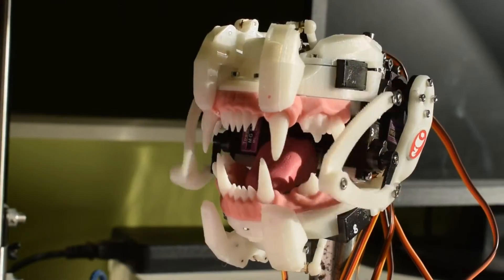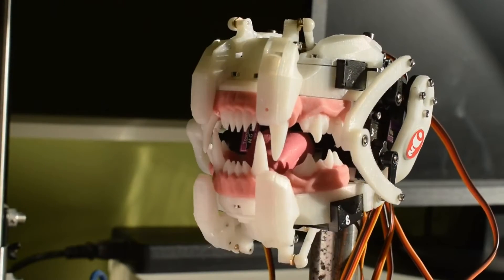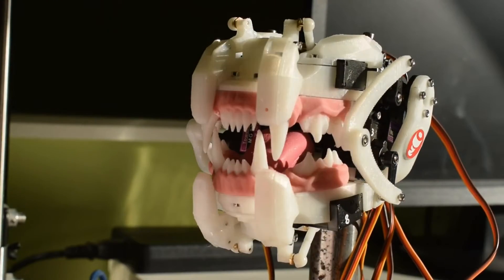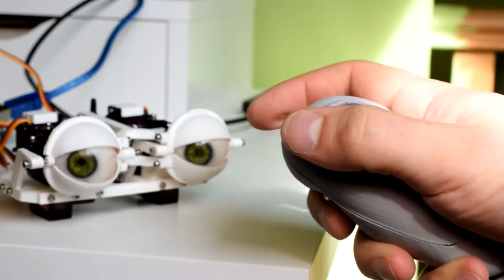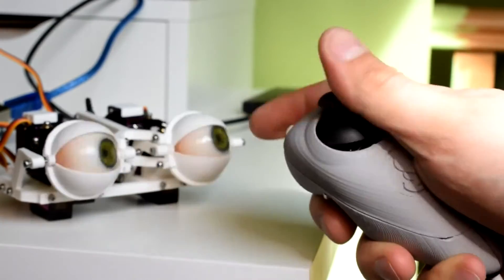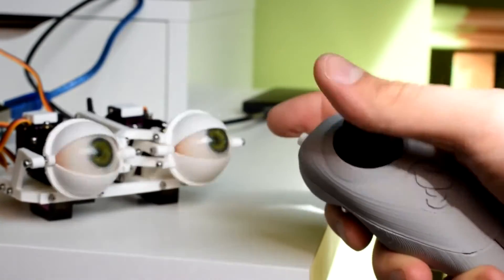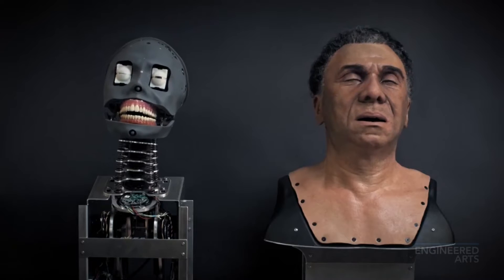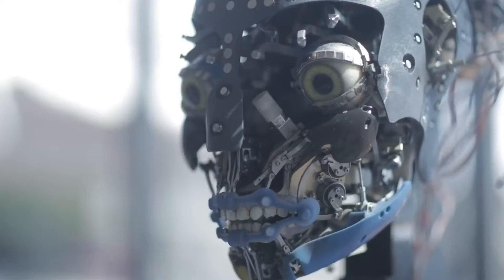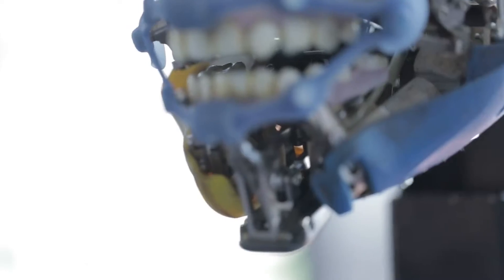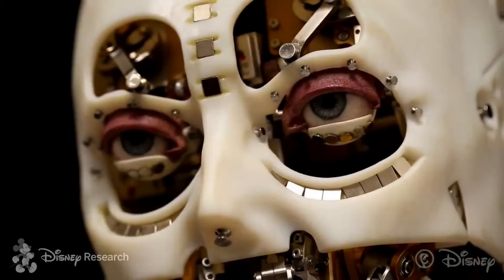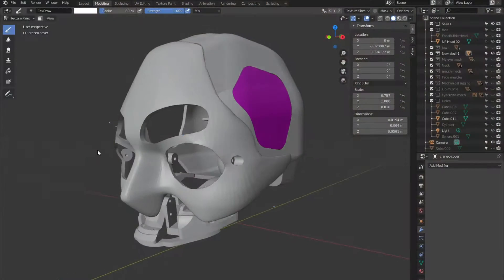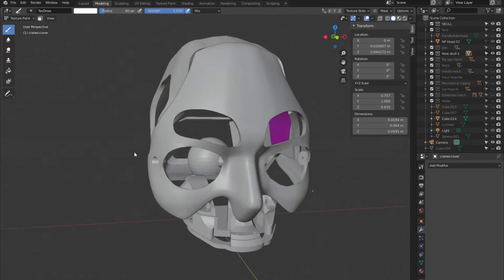I was inspired by the work of Will Cogley who designed an animatronic mouth and eye mechanism and shared them on his YouTube channel which is featured in the link below. I did some research on animatronics, I saw the things that Disney and other companies do, then I began to model the skull in Blender.